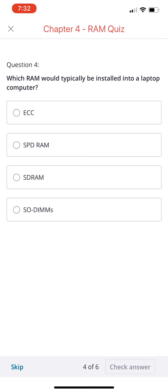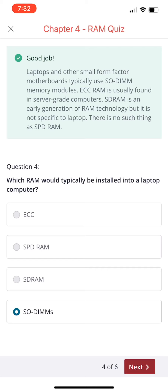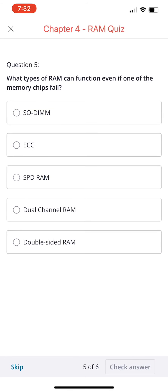Question number four: which RAM would typically be installed into a laptop computer? ECC, SPD RAM, SDR RAM, or SO-DIMMs? If you chose SO-DIMM, you're correct. Laptops and other small form factor motherboards typically use SO-DIMM memory modules. ECC RAM is usually found in server-grade computers. SDR is an early generation of RAM technology but is not specific to laptops. There is no such thing as SPD RAM.